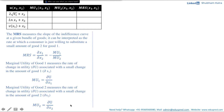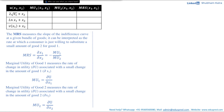Likewise, the marginal utility of good 2 measures the rate of change in utility associated with a small change in good 2. So MU2 is the partial derivative of u with respect to x2, keeping the amount of good 1 constant for the calculation. So let's begin.